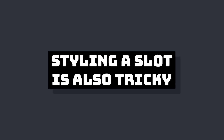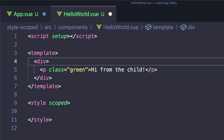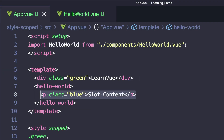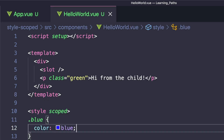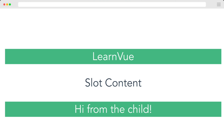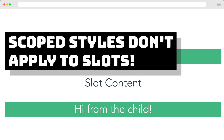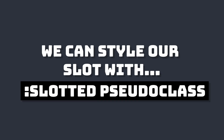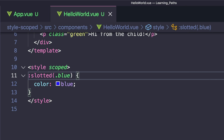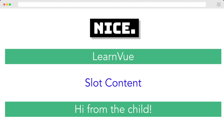Let's take a look at styling a slot. So let's create a slot inside of our child component, and then pass in some content from our parent. If we go back to our child component and try to style this blue class, we'll see that it doesn't change, because by default scoped styles do not affect contents inside of a slot. So if we want to target the slot content, we can use the colon slotted pseudo-class — colon slotted — and then our selector, dot blue, and then let's change the text color to blue.